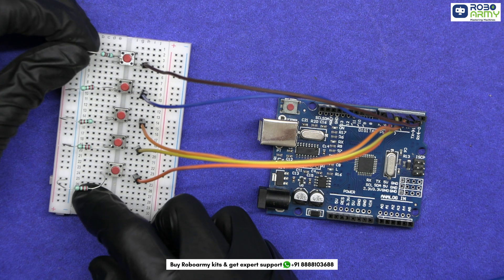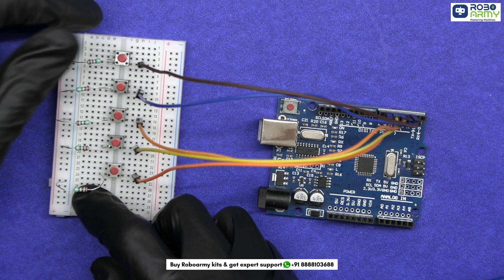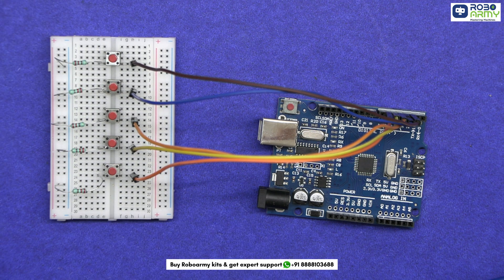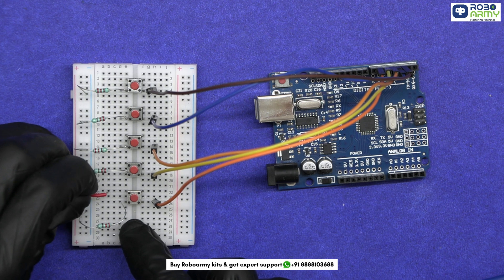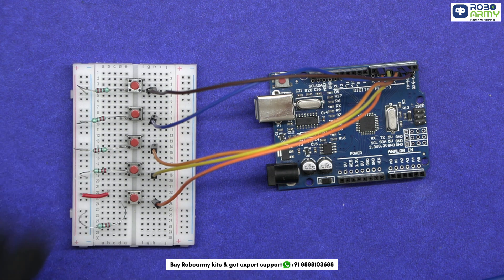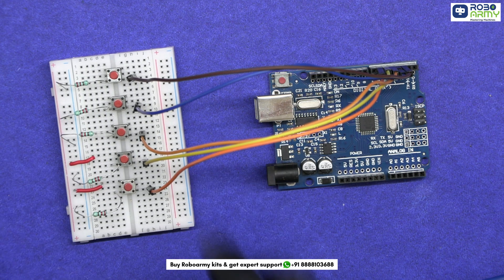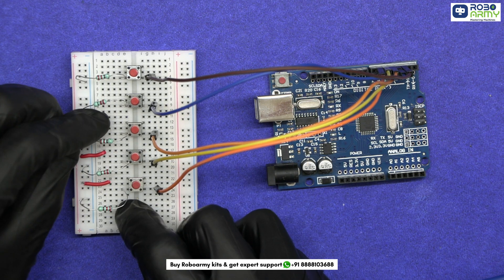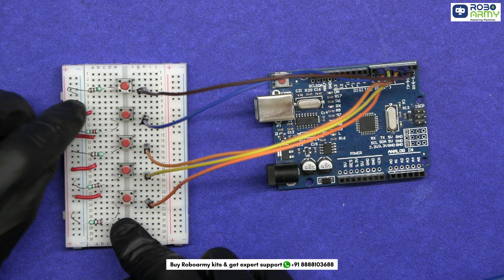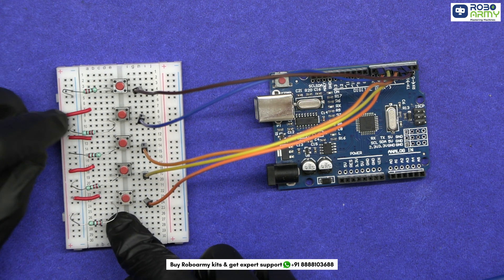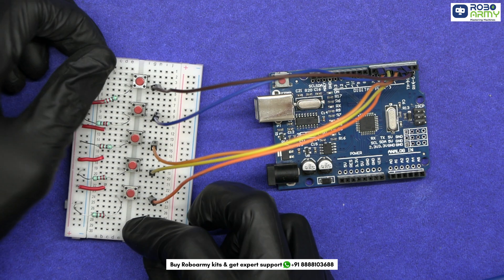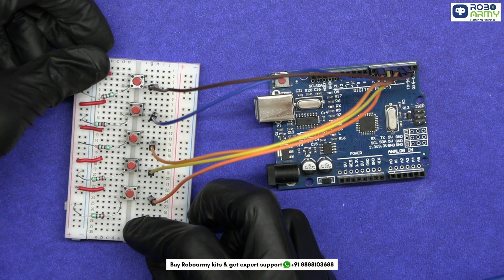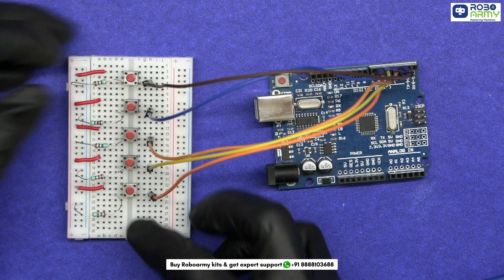This also helps to ensure a solid off state when the button is not pressed. The other side of each button is connected to the positive rail of the breadboard. It creates a connection between the power rail and the Arduino pin, sending a signal to the Arduino that tells it to play a specific tone.